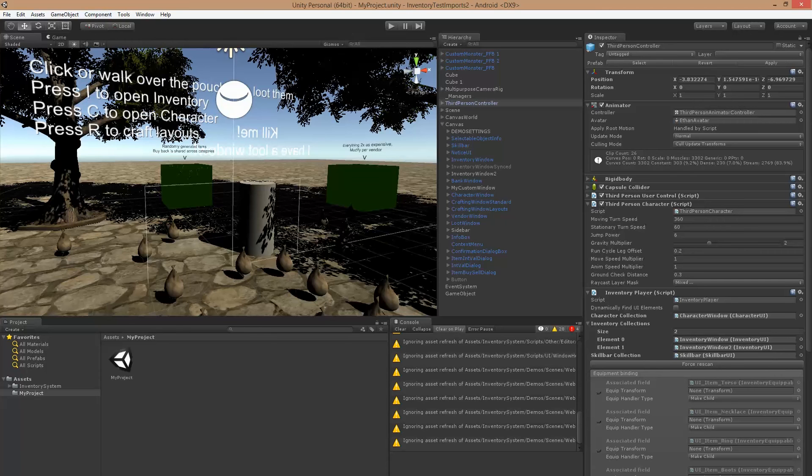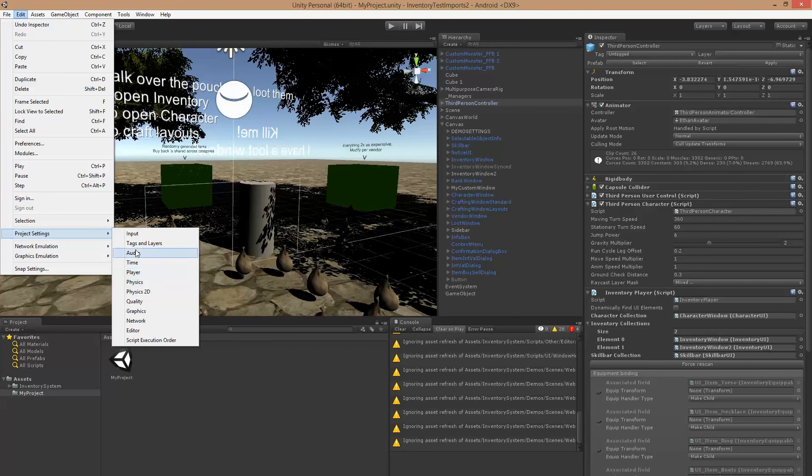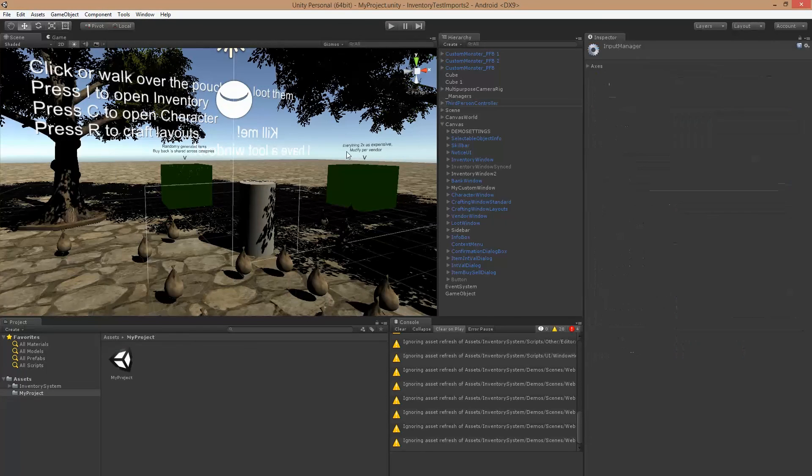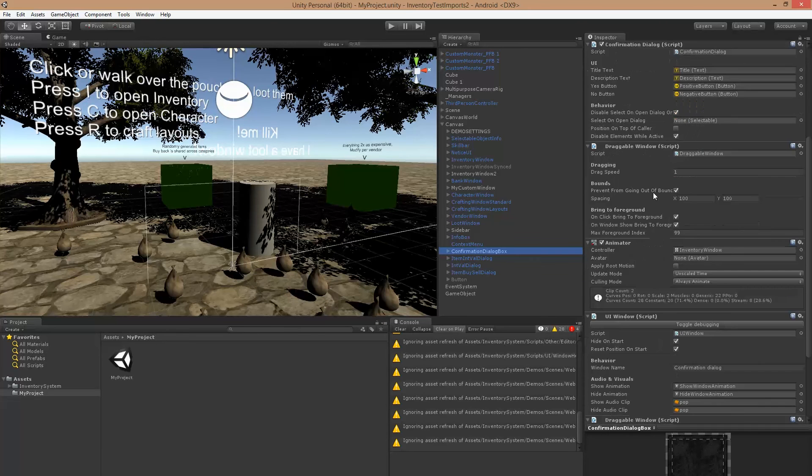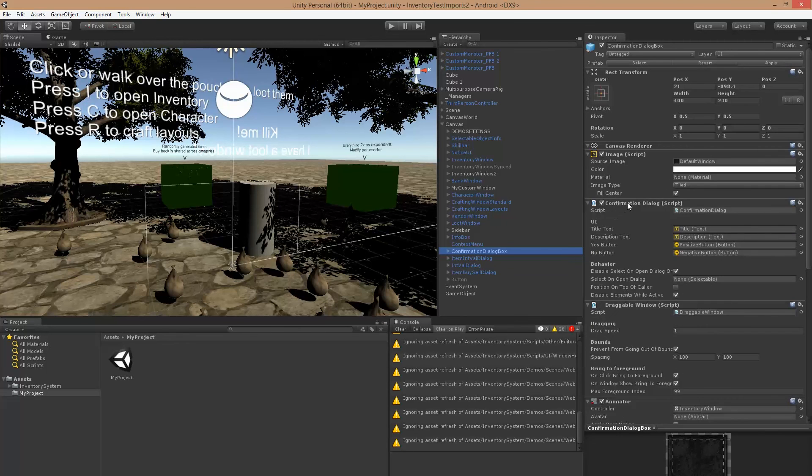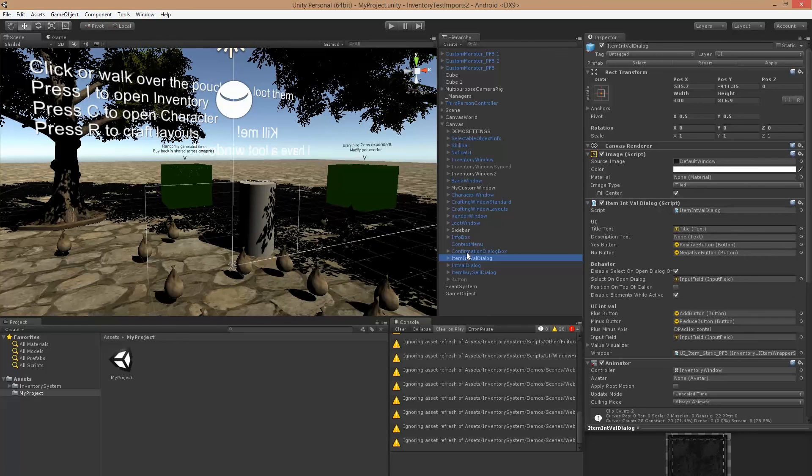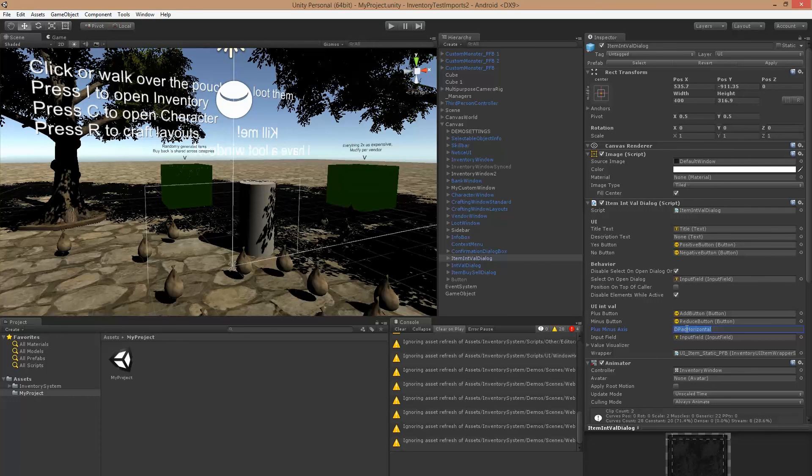Alright, there's one more thing we actually have to do. If we go to Edit, Project Settings, Input, and check our axes. Okay, so we have full controller support. We have a plus and minus axis which allows us to use the controller to define how many items we want in an item selector.